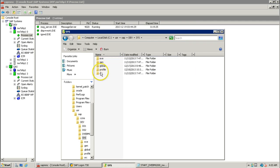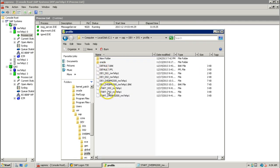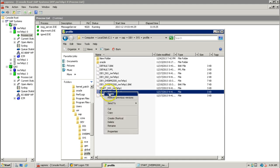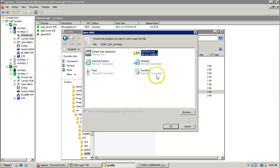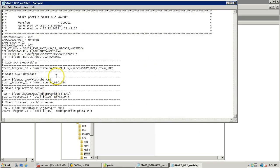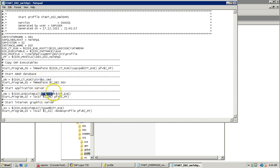If you want to look at other profile files, double-click on profile and open the dialogue instance-specific start profile. Right-click, open with Notepad, and it will show what services will be started. You can find 'start strdbs', which means it will start the database, the dispatcher, and also the gateway.